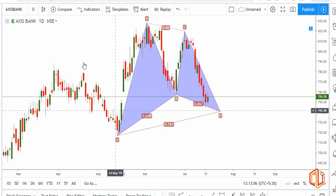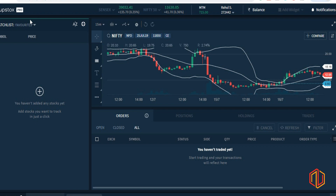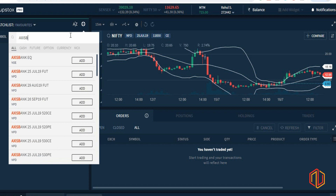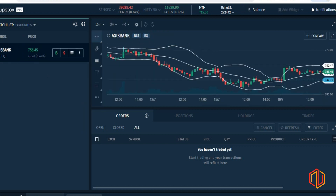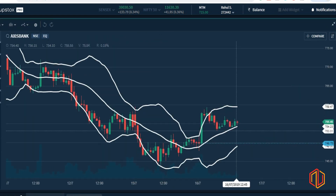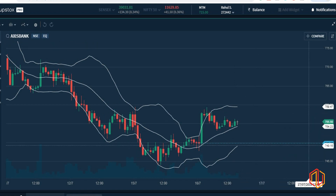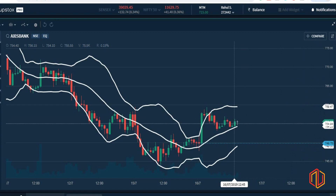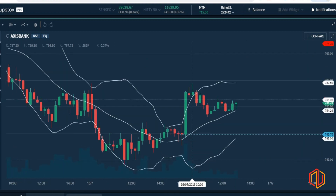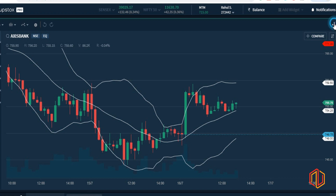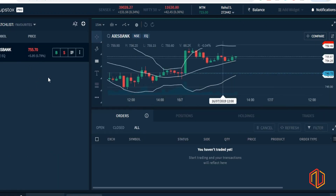We open our Upstox account and start with Axis Bank cash — the equity market. We come here and look for Axis Bank equity and add it. When you click on it, a chart opens — this is the Axis Bank chart on a 15-minute time frame. Currently price is at 755, forming a bullish candle. It looks like we may have already made a bottom. We're not discussing technicals in this video — we're seeing how to punch the trade, since some of you had queries on this.